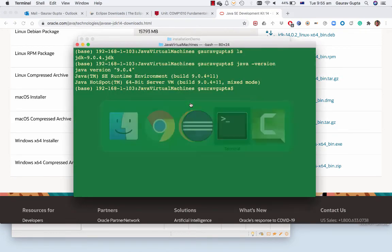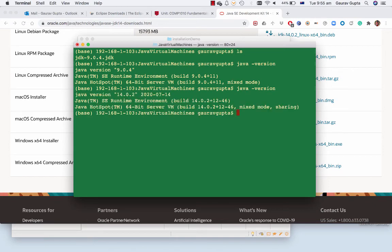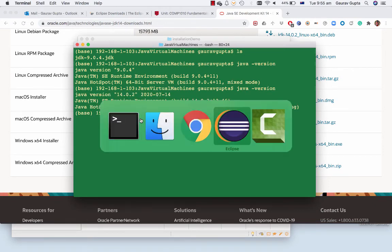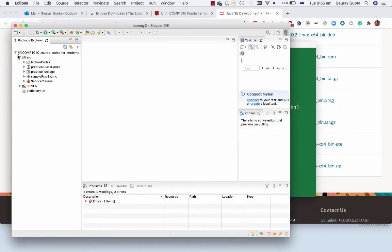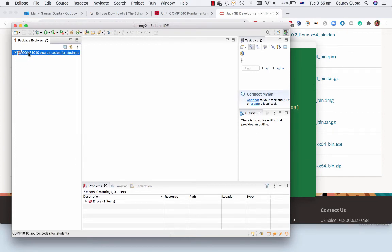Check if it has been installed correctly, java-version, Java 14. But the problem is our project is still bound to Java 9.